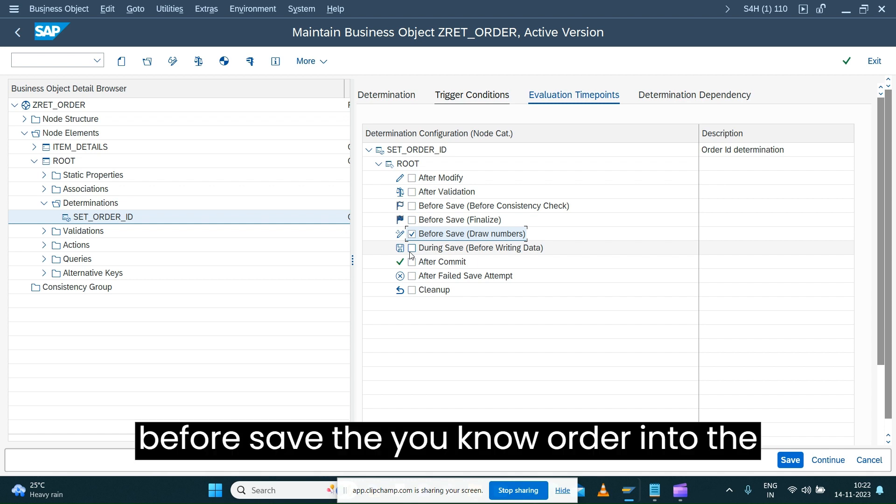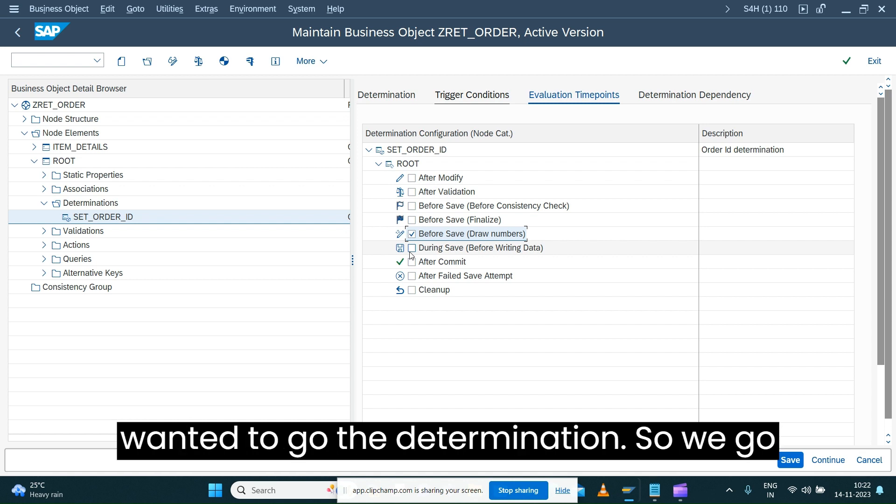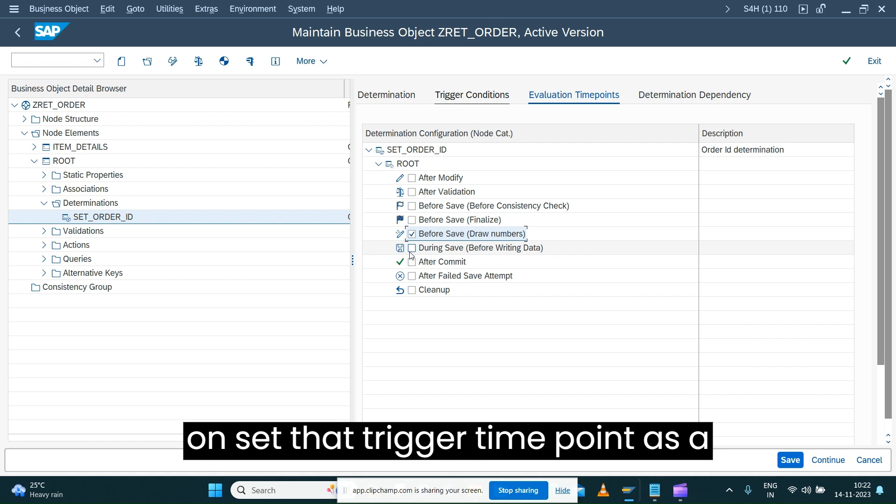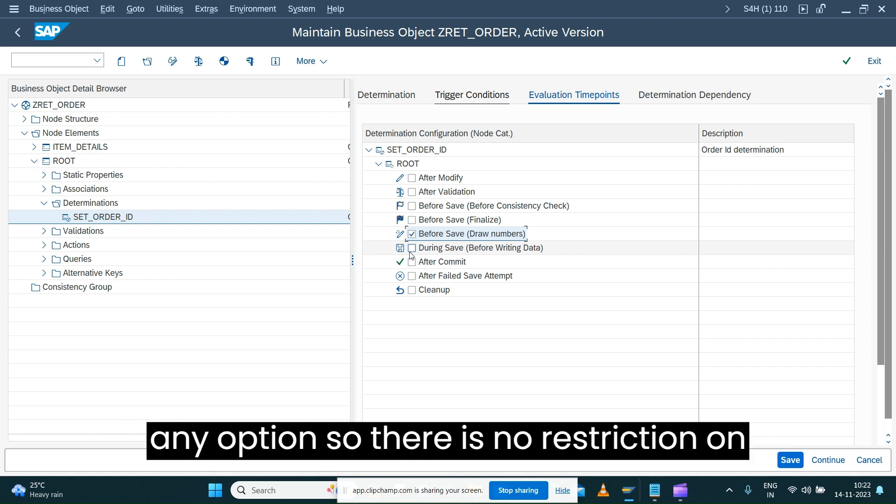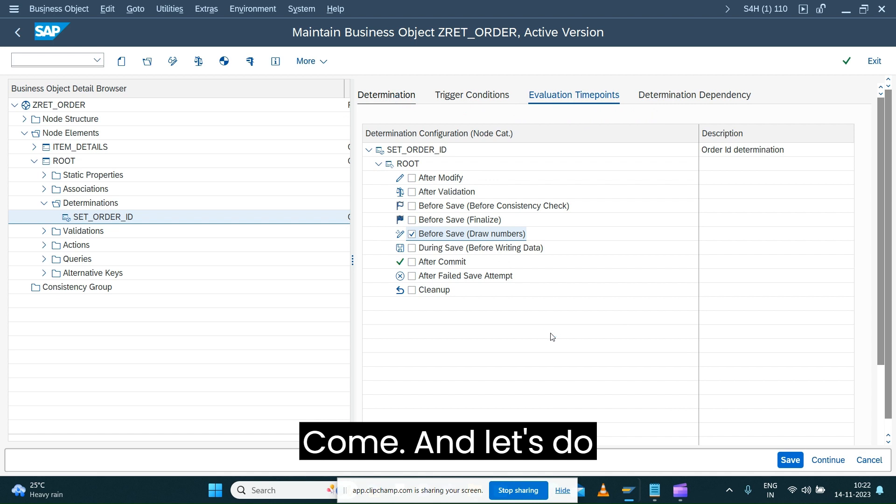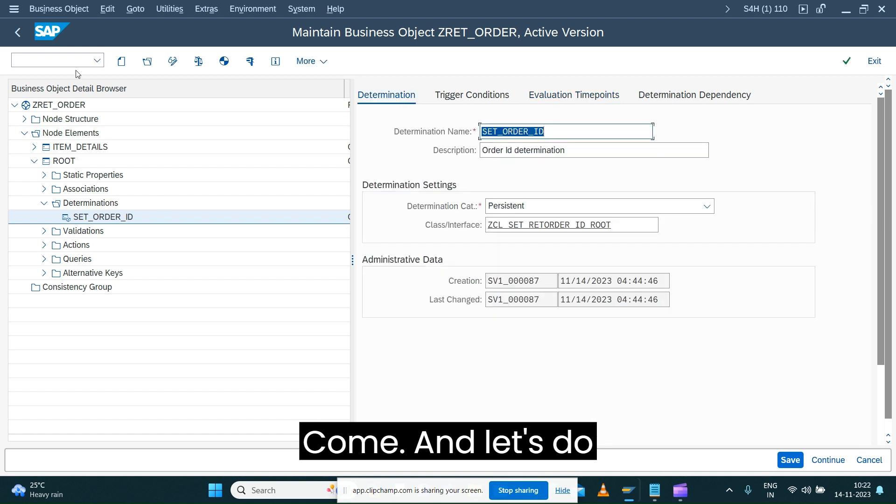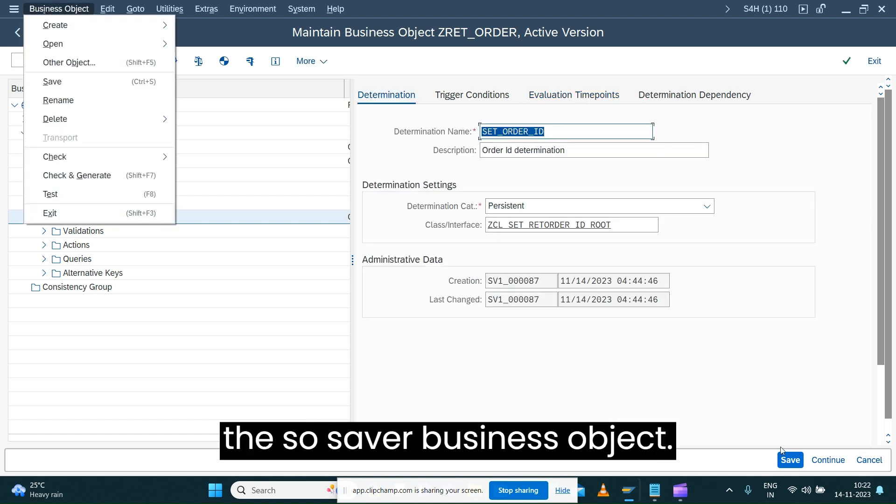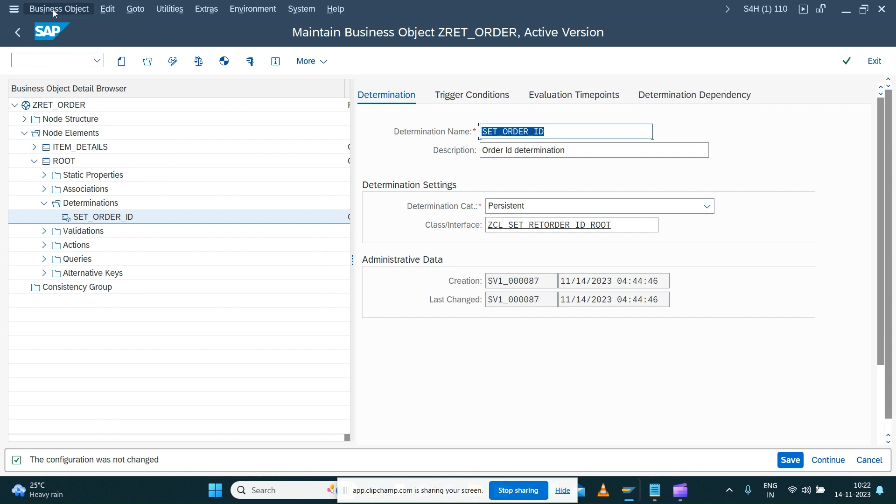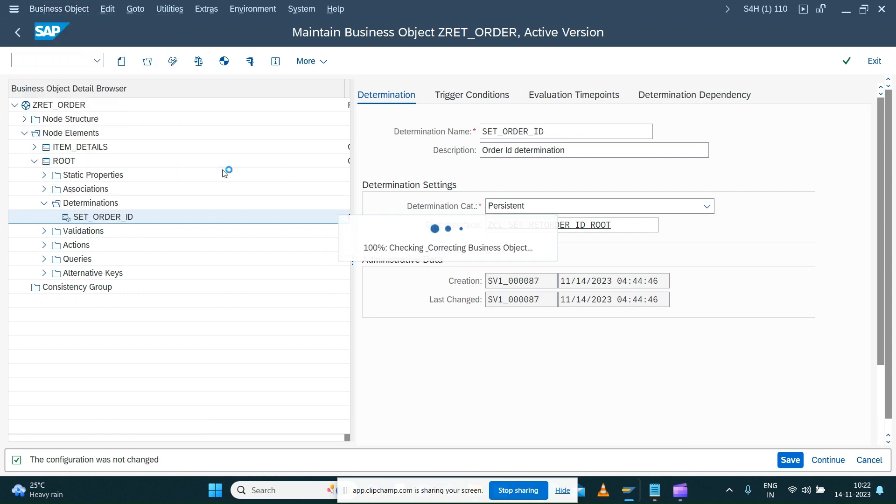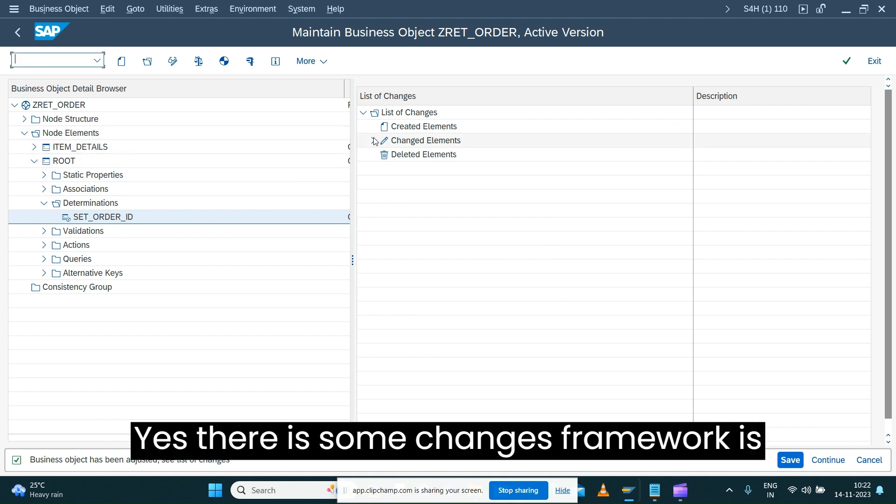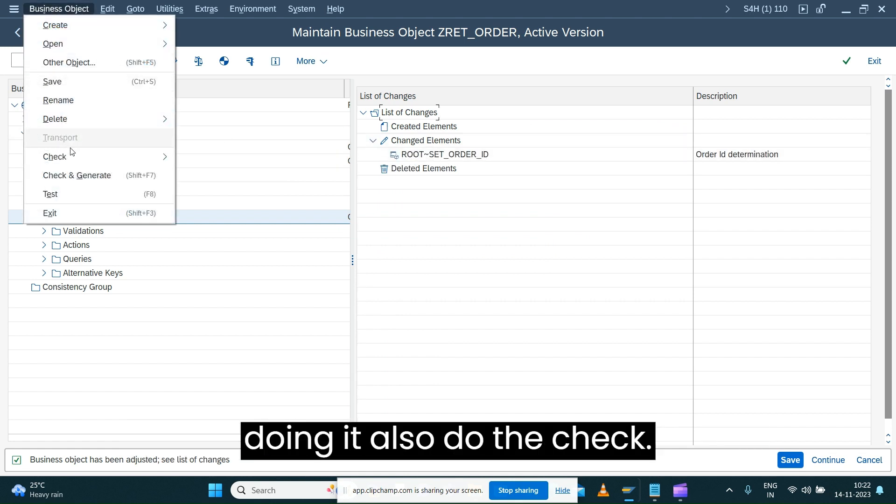So we set the trigger time point as before save draw number. You can provide any option, so there is no restriction on that. I'll just select this, come back, and let's save your business object and do the check and correct. Yes, there are some changes the framework is doing. Also do the check.